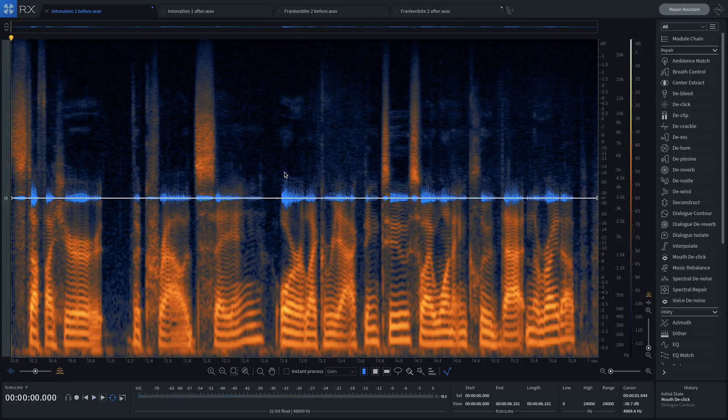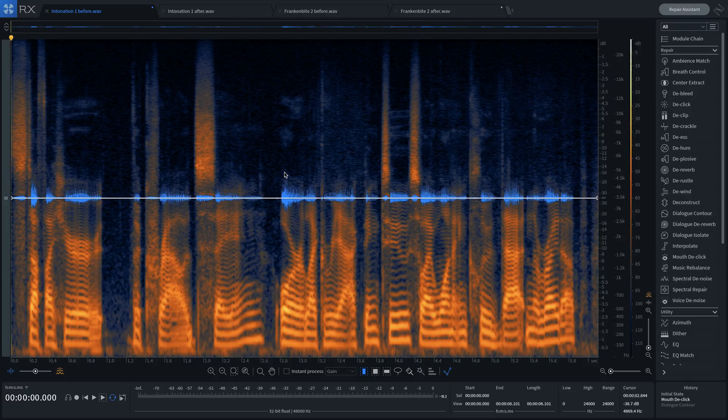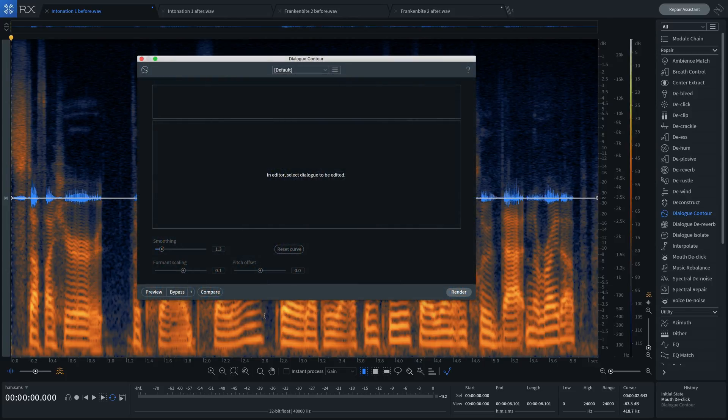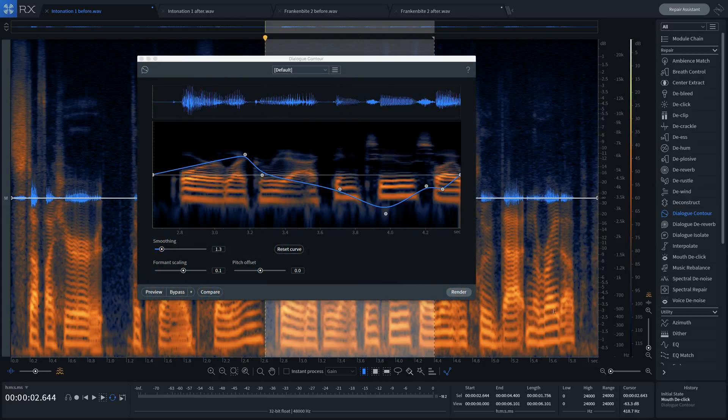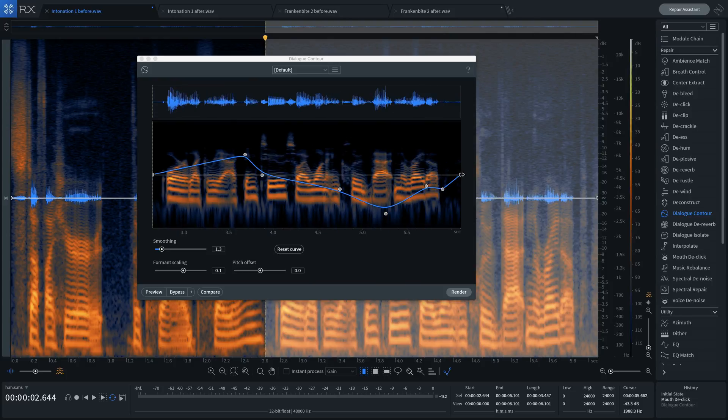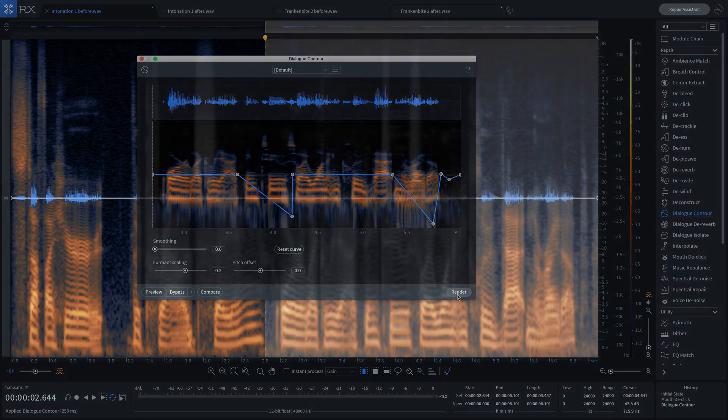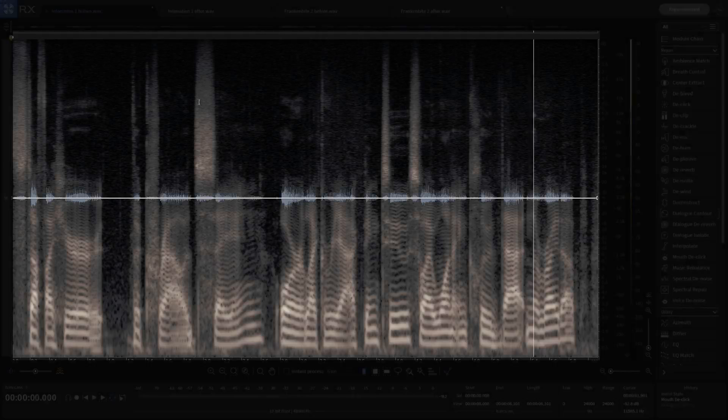Using Dialog Contour, we can help make him sound more confident by rearranging the intonation. Here's before: 'Stuff I hear the crowd saying, or like reacting to, so I want to include that in the write-up.'